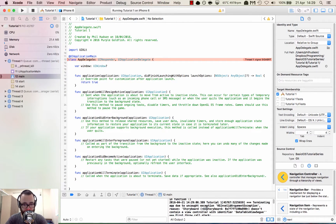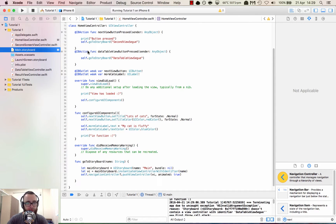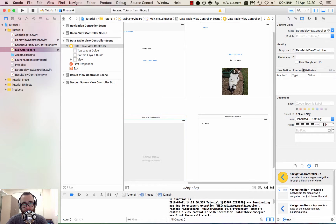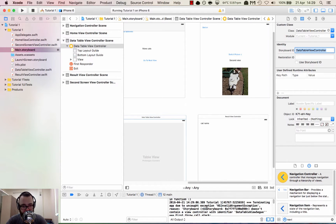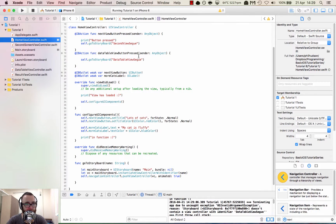What was the error? 'Storyboard doesn't contain a view controller with the identifier DataTableViewSegue.' I think either the segue doesn't have the correct identifier or it's named something different. Let's go to the main storyboard to debug this — click on the identity inspector. The storyboard ID here is 'DataTableViewController,' but the error references a slightly different name because I named the segue slightly different, which in hindsight was probably a bad idea. But we can change this easily.